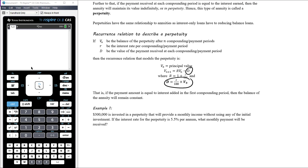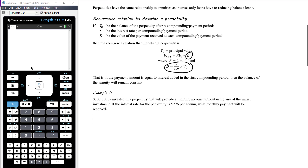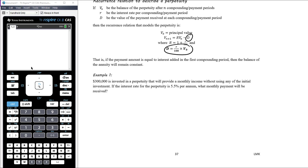The recurrence relations are the same as for interest-only loans, and pretty much the same as for reducing balance loans and the annuities from the previous video. The only difference is when calculating the payment — the payment is going to be a percentage of the initial investment. If the payment amount is equal to the interest added in the first compounding period, then the balance of the annuity remains constant, and what we have is a perpetuity. Finance solver can be used for these, but the calculations are actually very straightforward because exactly the same thing happens every month.